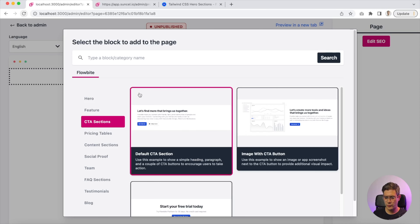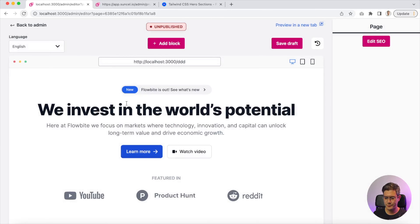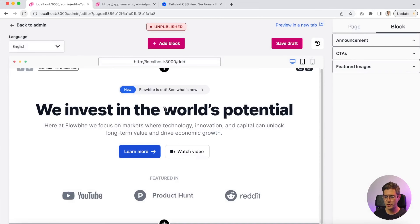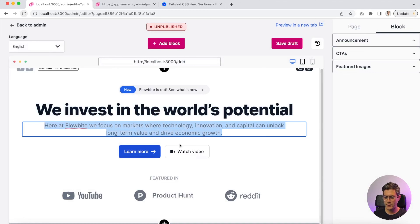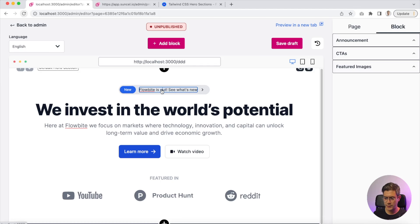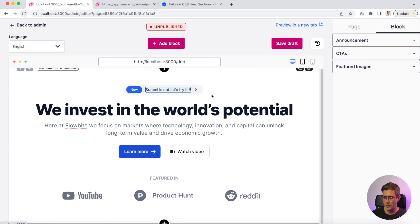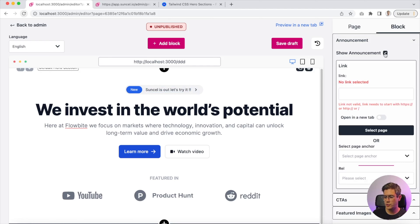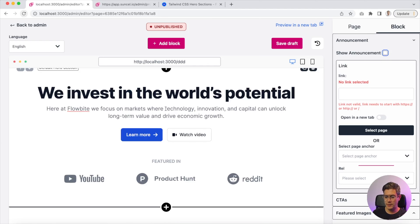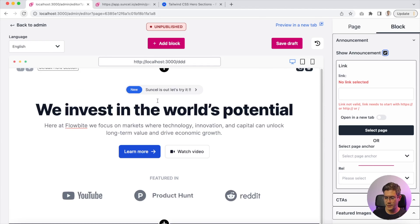Let's go back to our localhost. Here you can see that you can install the blocks. Let's have a look at this block — here we have a hero section. In this hero section I can modify everything. In the right side panel you have more options. If I don't want to show this announcement text, I can click here and it will disappear.